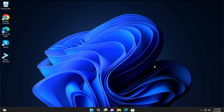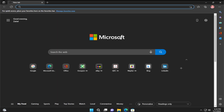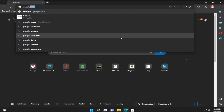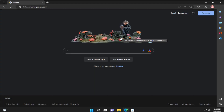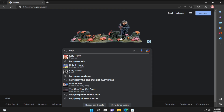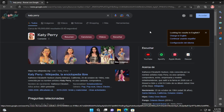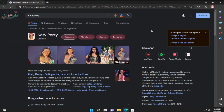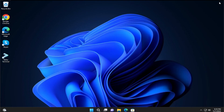You can try opening any web browser, go to google.com for example, and search for something like Katy Perry to verify your connection is working. This is all — thanks for watching, don't forget to subscribe, and see you in the next tutorial.